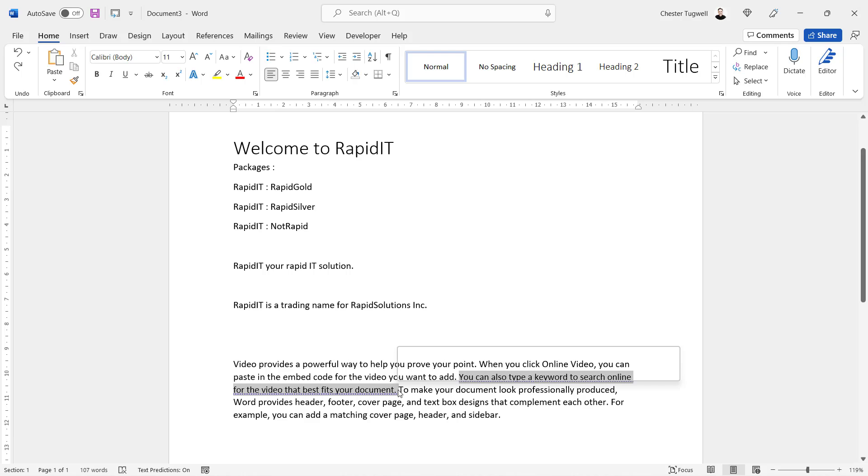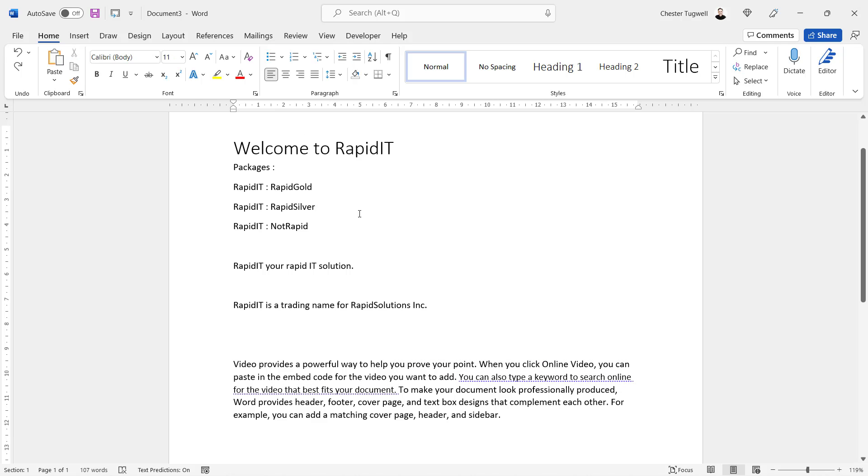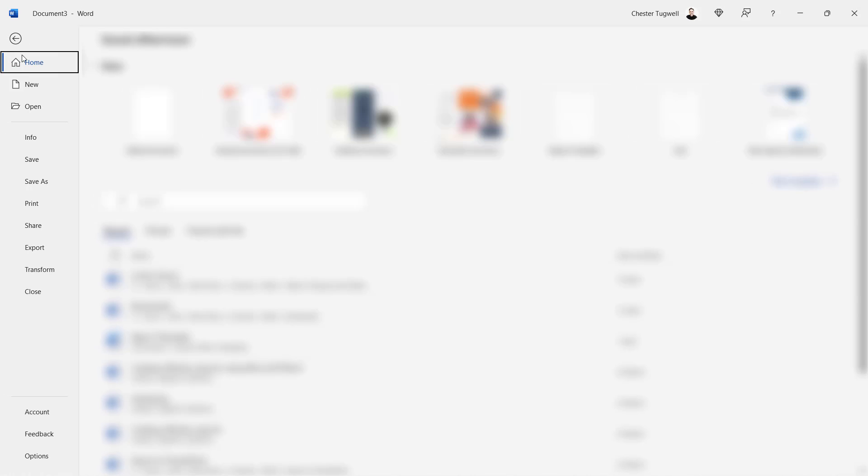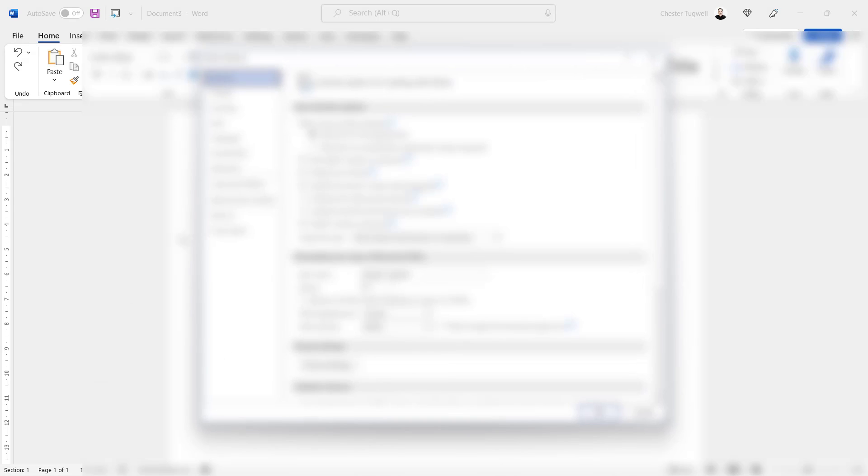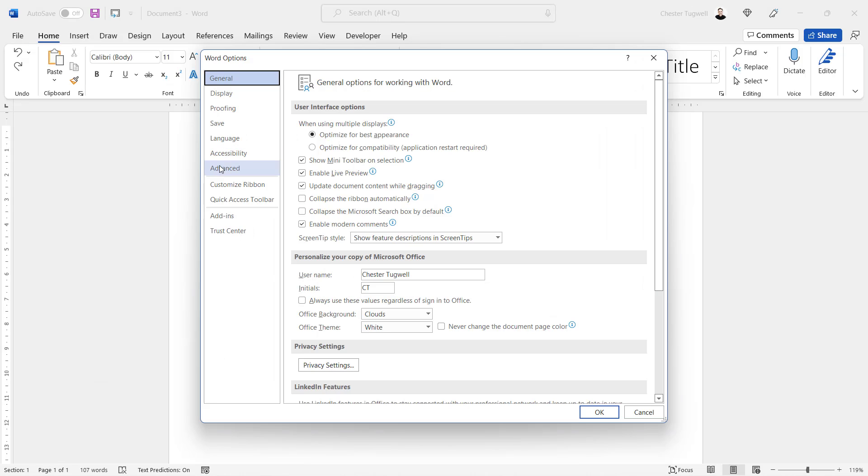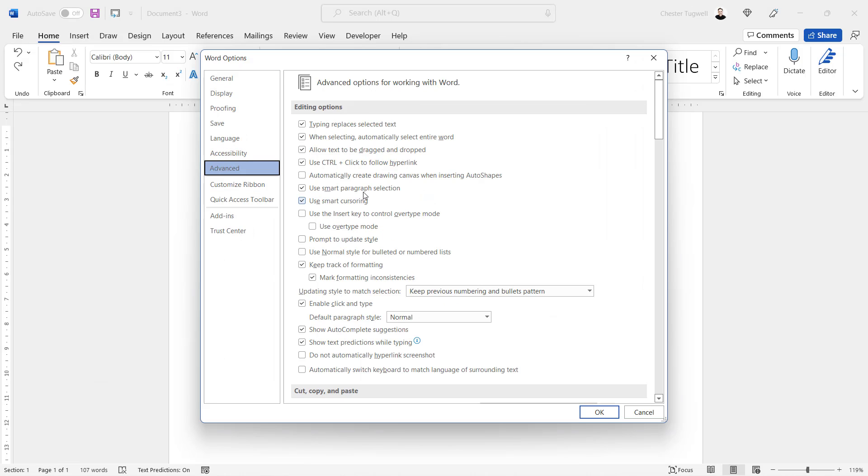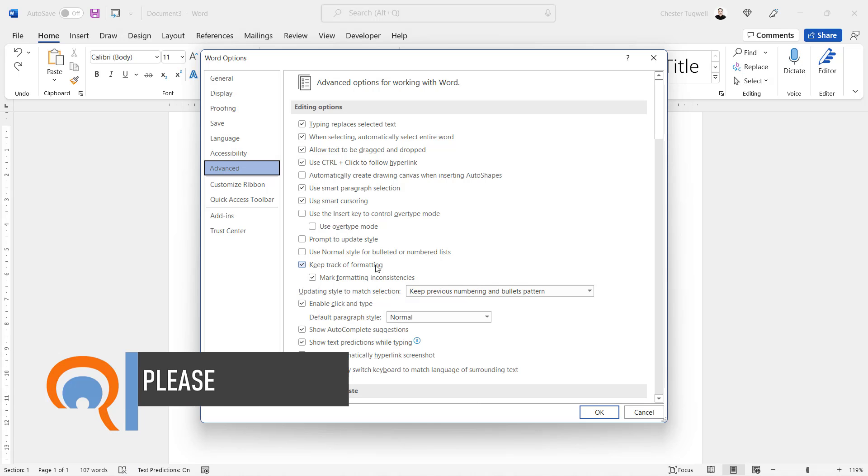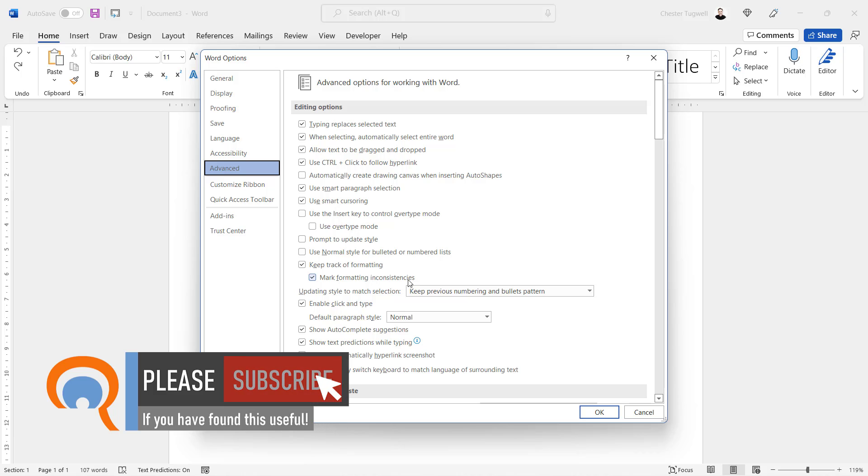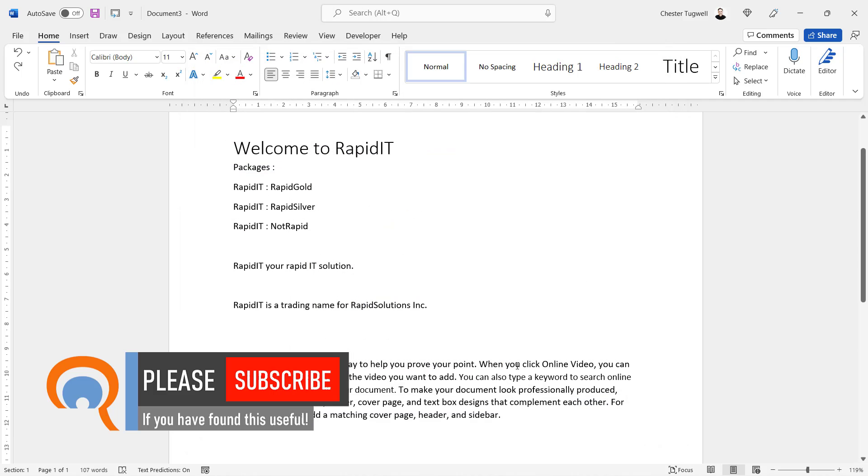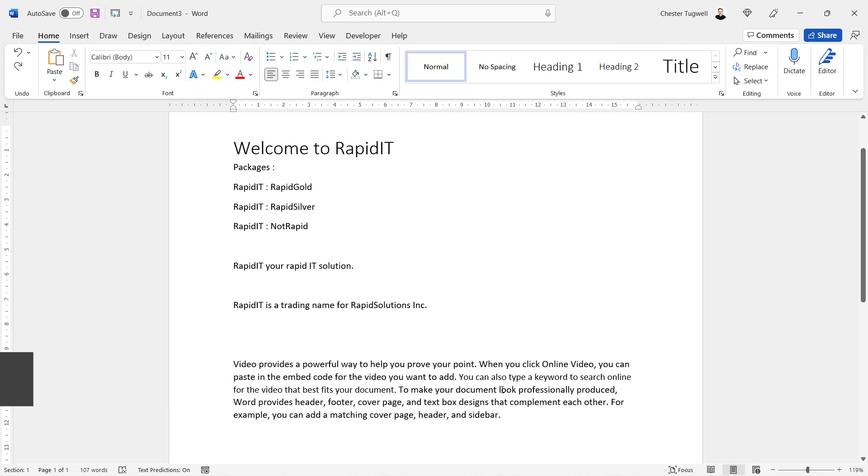Now if you want to turn that feature off, you need to go to File, Options, Advanced, and under Editing Options there's a checkbox here: Keep Track of Formatting and then Mark Formatting Inconsistencies. So if you untick that option there, click on OK, you'll no longer see the dashed blue underline in your document. I'll turn it back on.